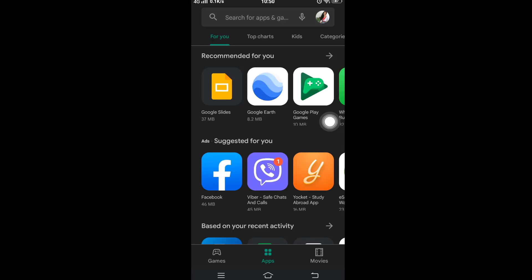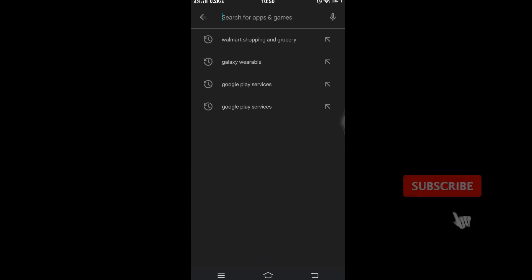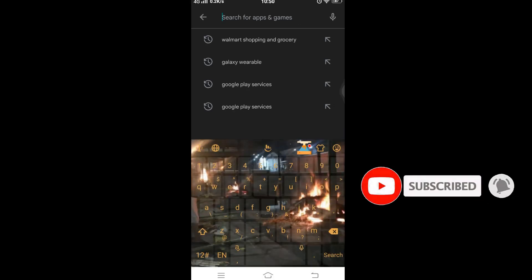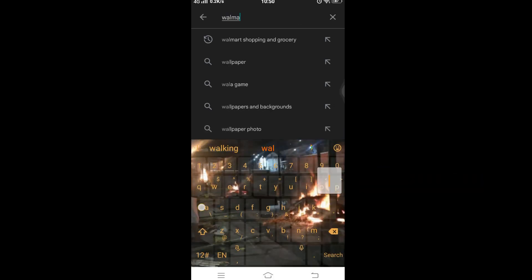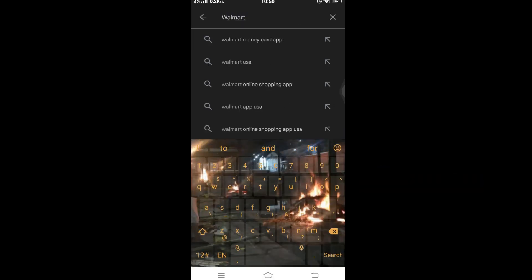Now tap on the search box which is situated at the top of your screen and type "Walmart Shopping and Grocery".